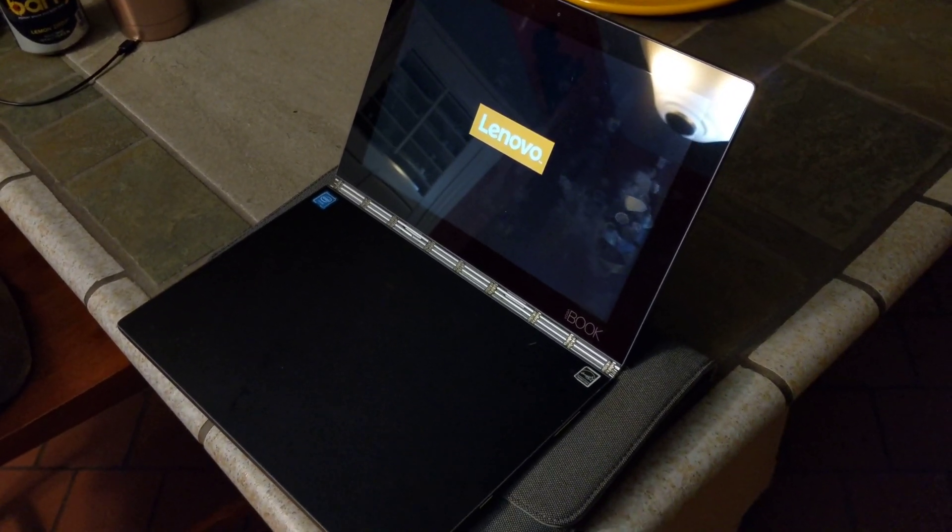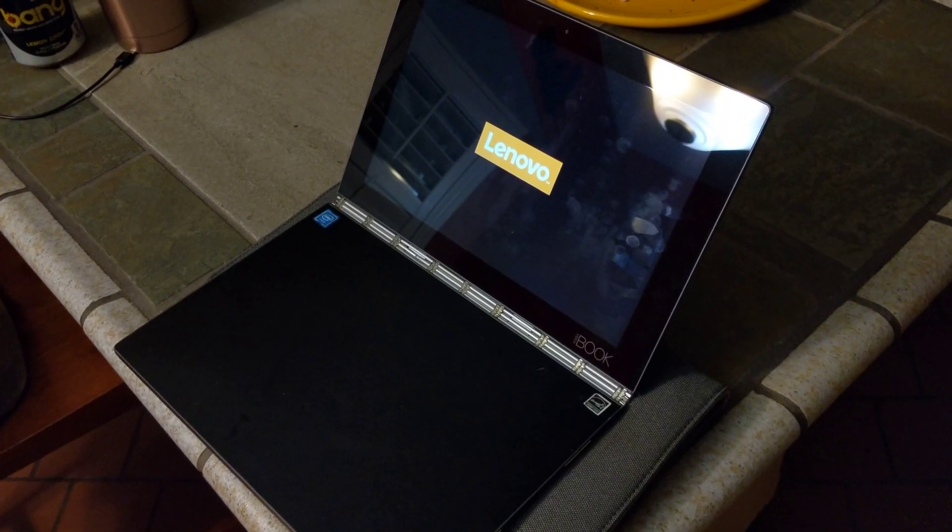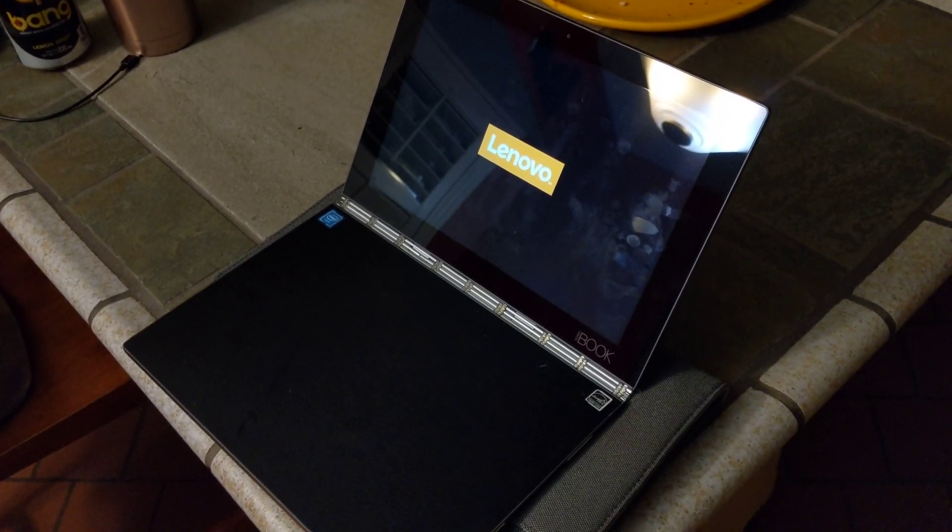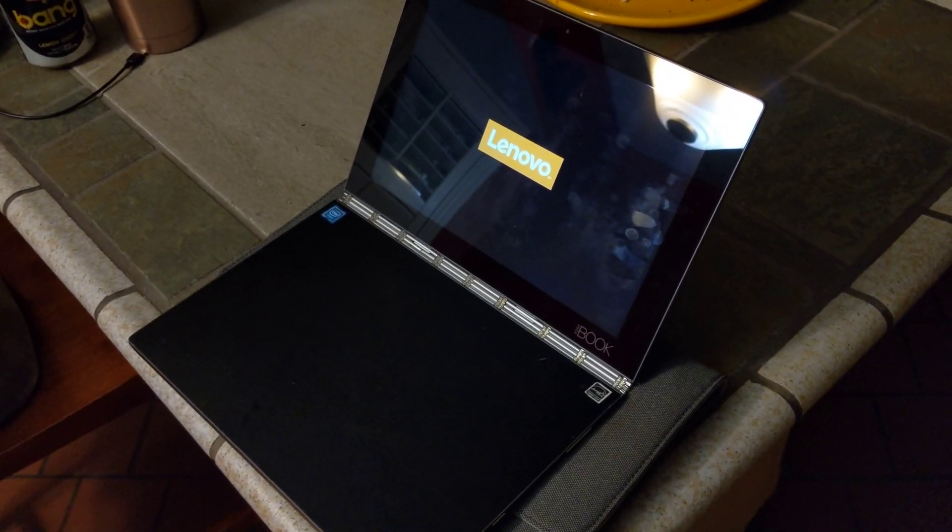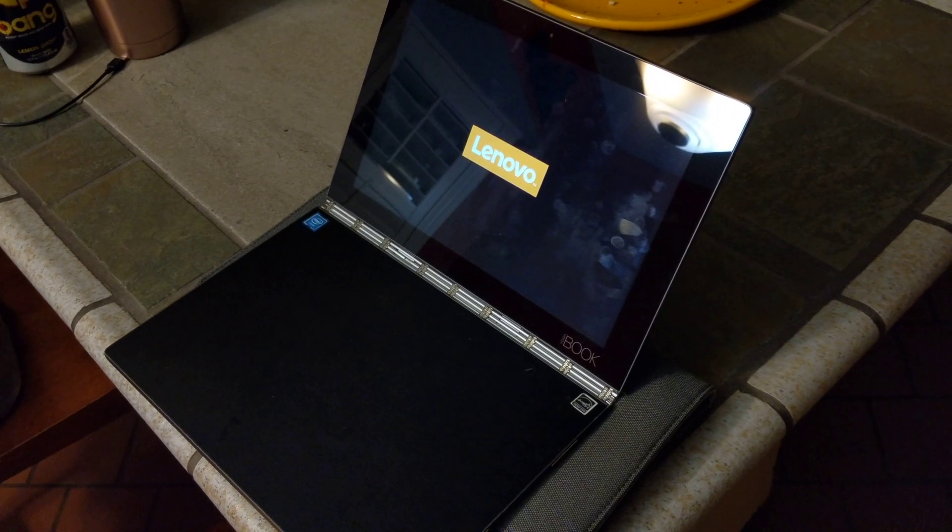Once you go through the registration process on another computer, you can go back to this and a new button will appear which is add a pin.